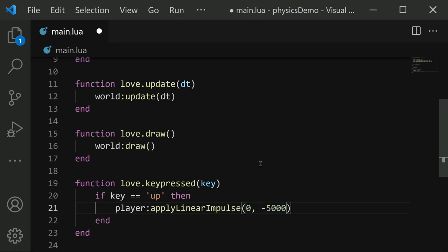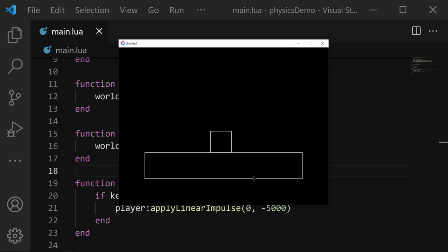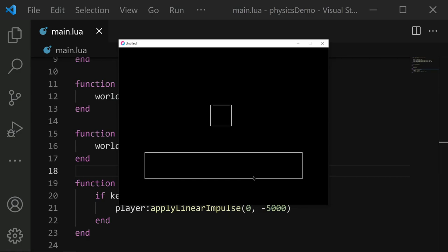And the impulse we will apply is zero and let's try negative 5000. Now a linear impulse is just a quick force pushing on the collider. In this case, we applied a negative y value being applied to the player. Since this negative 5000 is in the y position, that's going to push the player upwards because negative goes up. If we save and run, when I press the up arrow key, the player does a little hop because we are applying that linear impulse.